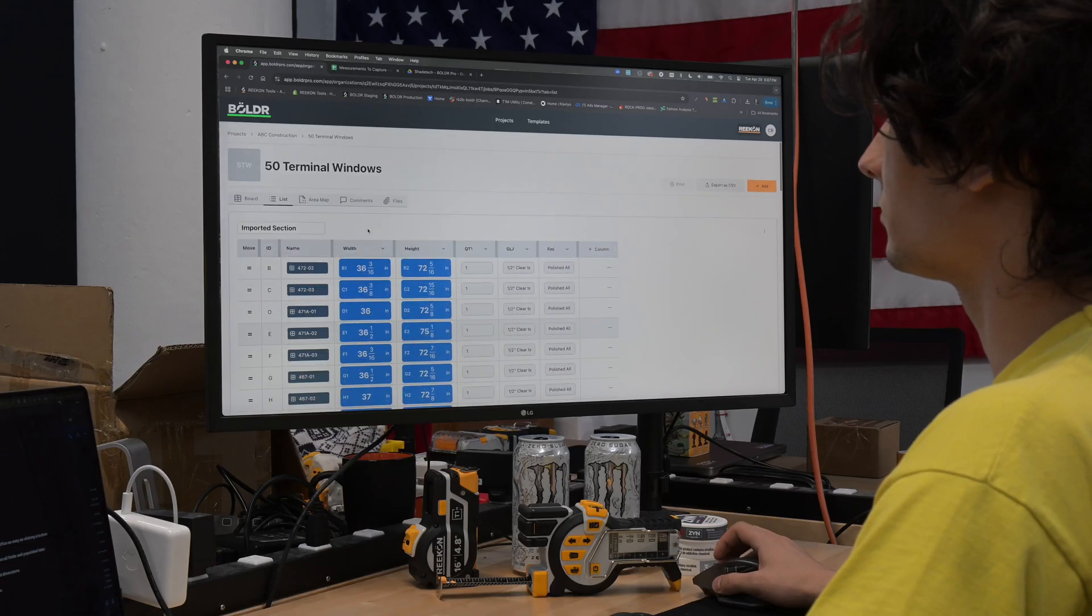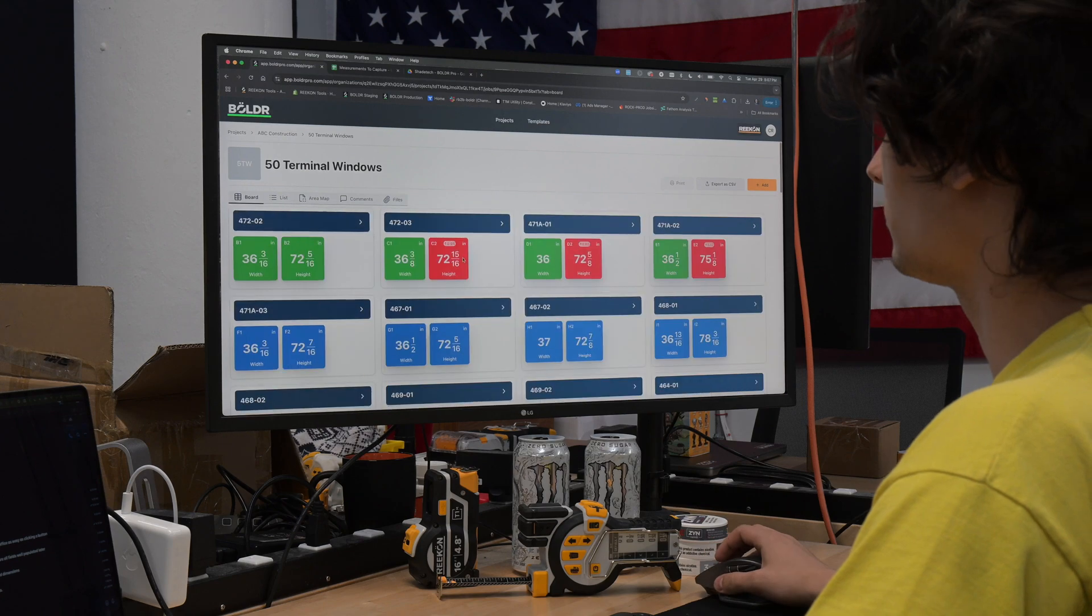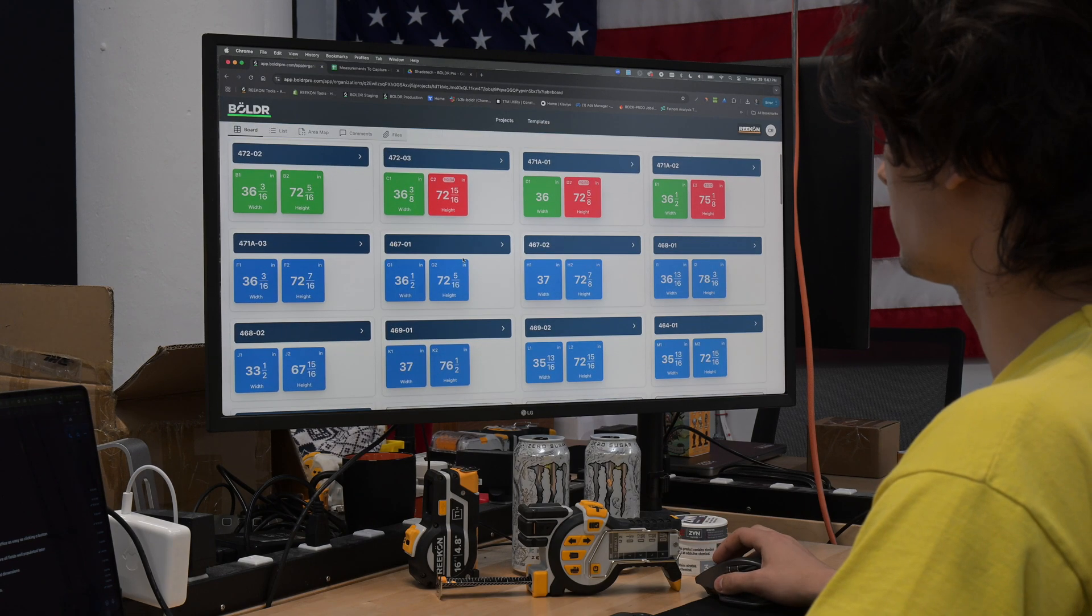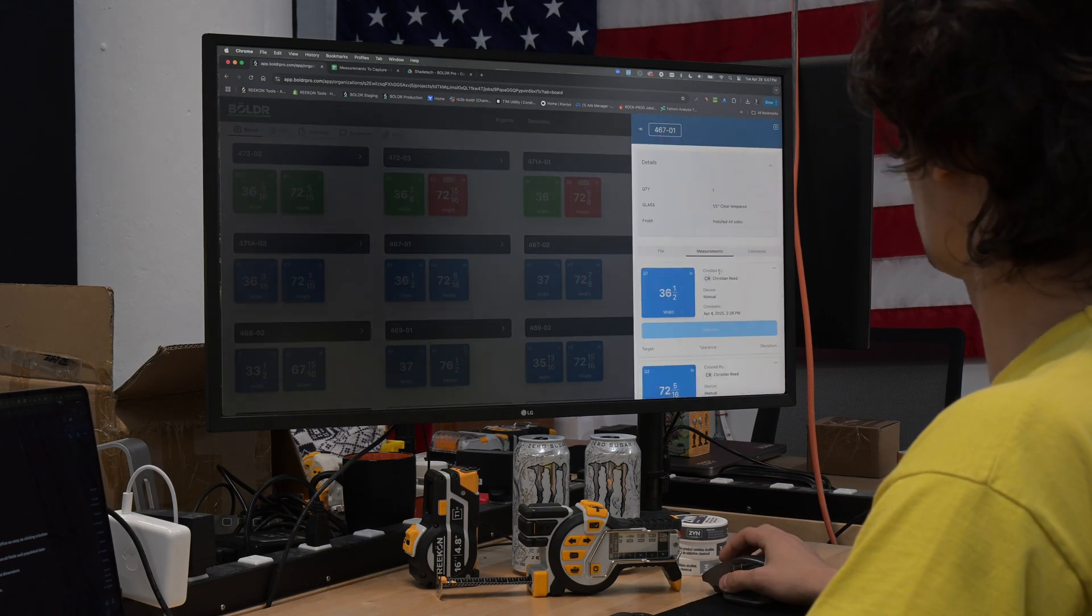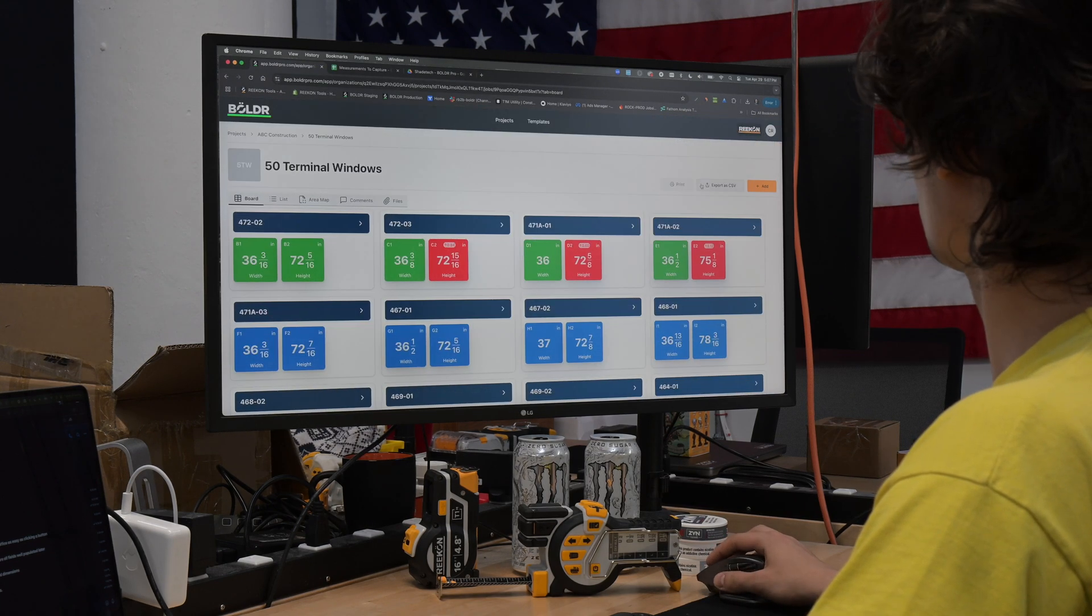Back in the office, view the job progress in real time and when you're finished, export saved dimensions to an Excel file.